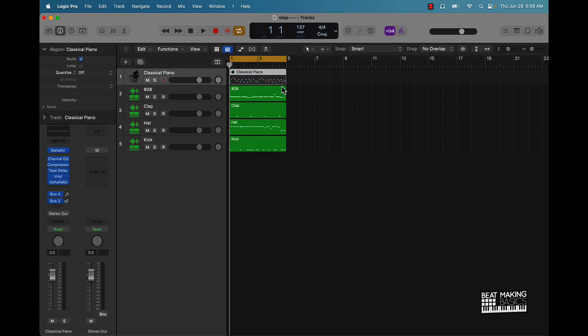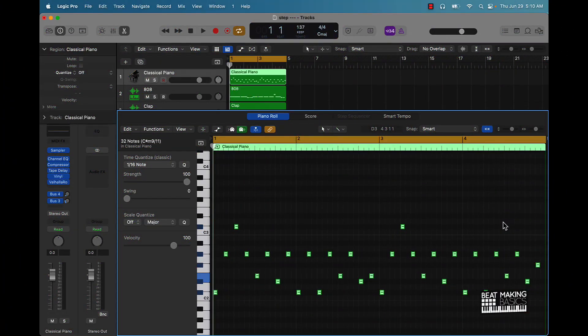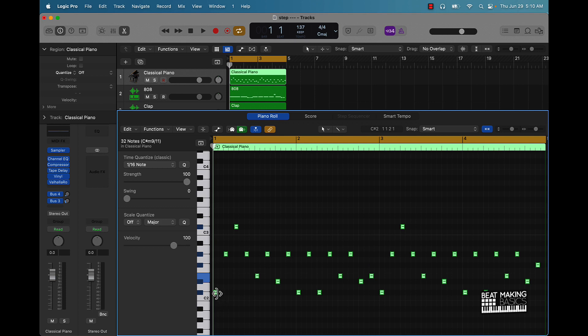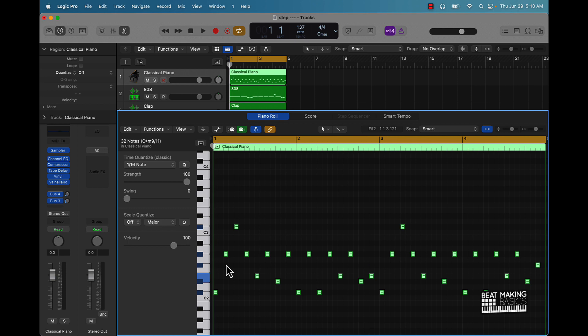Another thing I like to do is use what's called forced legato. What forced legato does is basically takes whatever note you have and extends it to the end or the beginning to the next note. If you hit the Shift button and right above your return button or your enter button, you're going to see this little line or forward slash. You're going to hit that button, so Shift and forward slash, that does forced legato automatically.